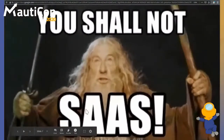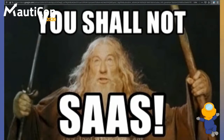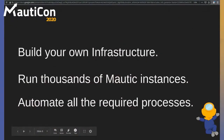Open source licenses do have restrictions that apply to selling software. There are many types of free and open source licenses — some are more restrictive than others. Mautic is licensed under the GPL license, which is one of the less restrictive in existence, meaning you can clone Mautic multiple times, distribute it over the internet, and the cost of the licenses will remain the same — which is zero. This talk is about building your own infrastructure running thousands of Mautic instances, or maybe just a few dozen, and automating all required processes to run it in a cost-effective and practical way.